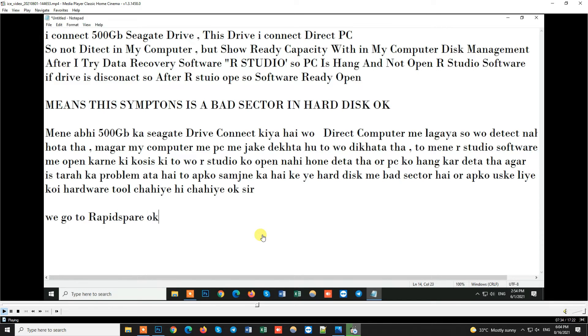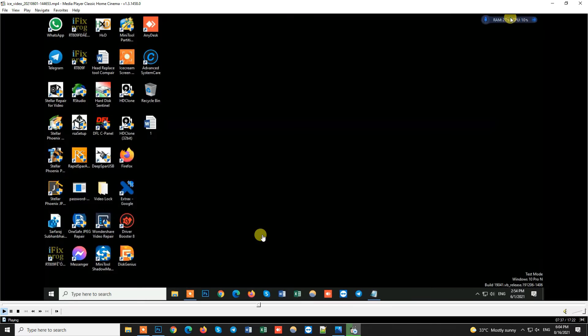So friends, we go to RapidSpar. We go to RapidSpar, which is not open to direct PC access. We look at how to recover with one click to merge the data.